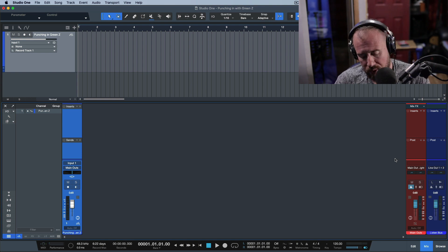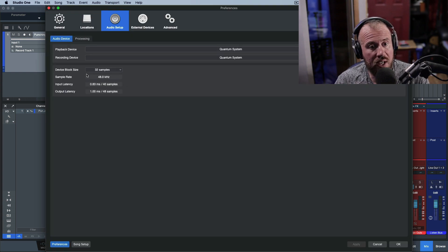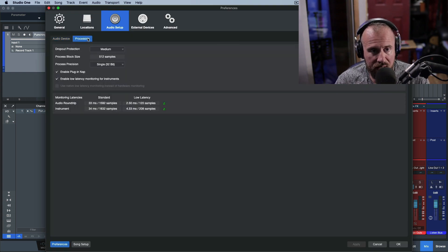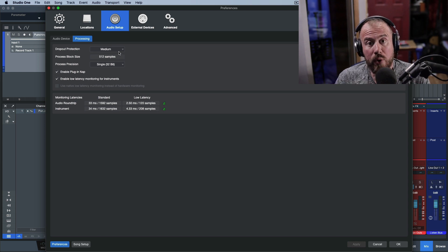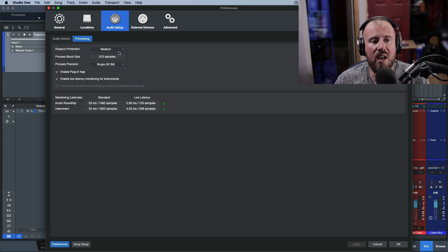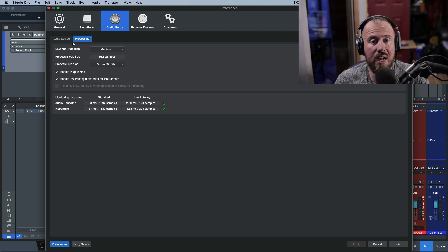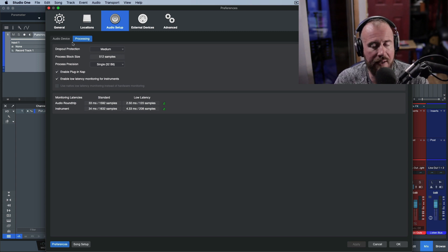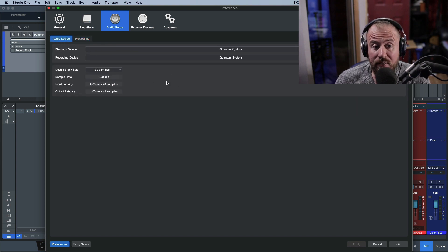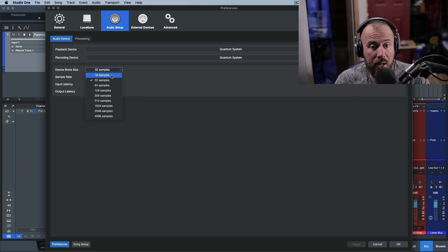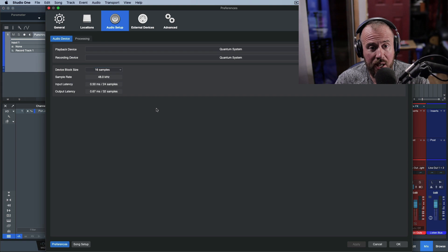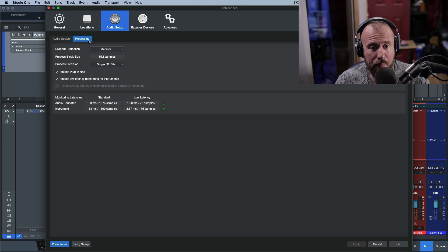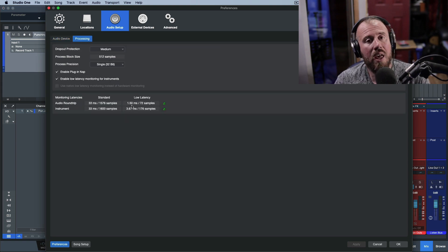Let's talk about my settings really quickly. Device block size, 32 samples, processing dropout protection set to medium. With these settings, I get a total roundtrip latency of 2.5 milliseconds, which is amazing and it is rock stable. I've never had an issue, never had a dropout. I could even go lower if I wanted. I could go to 16 samples. And at 16 samples, we are literally getting 1.5 milliseconds of roundtrip latency.